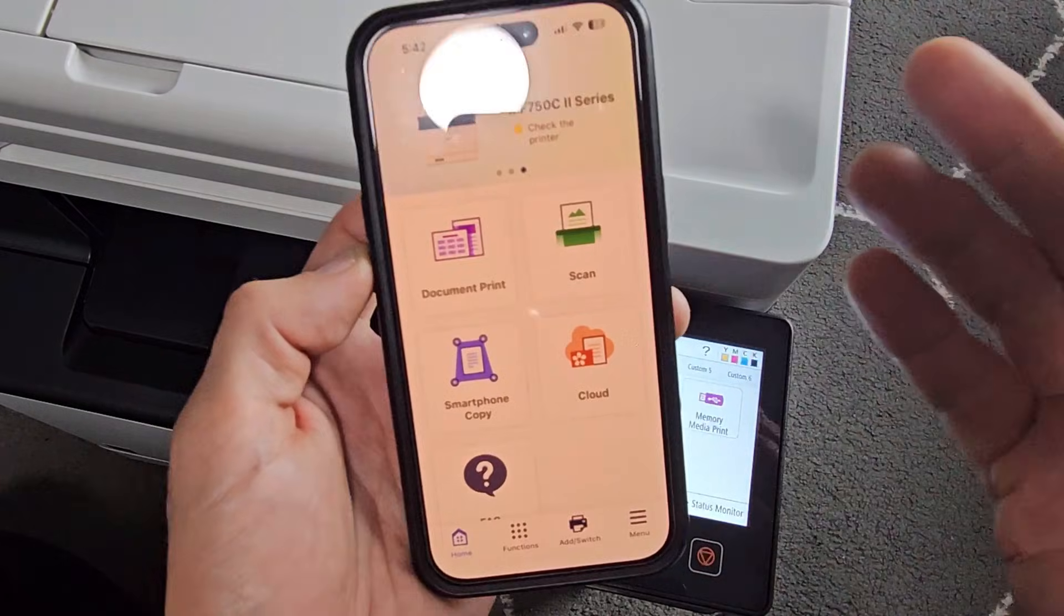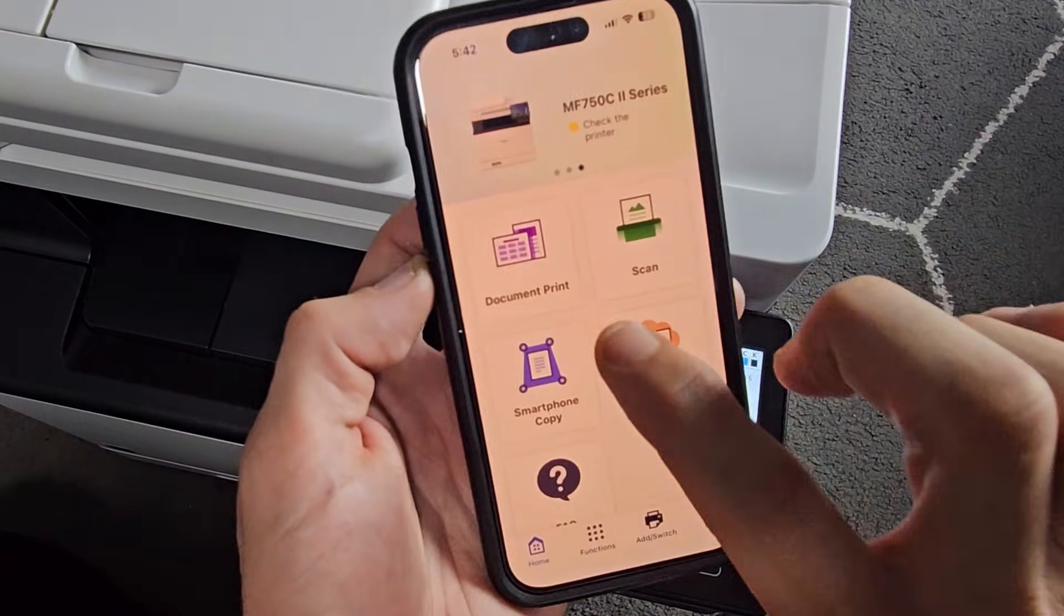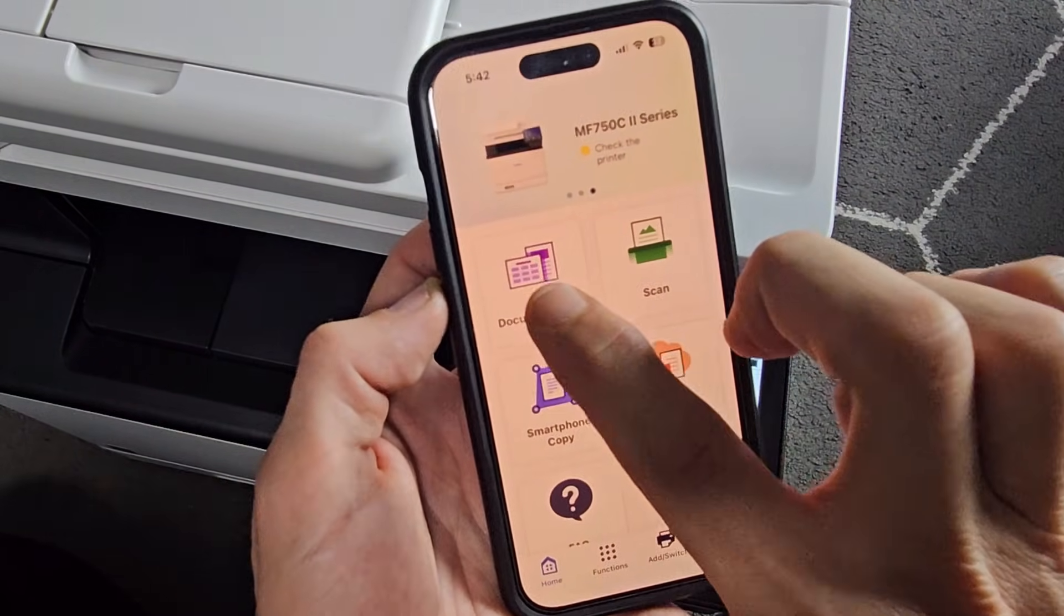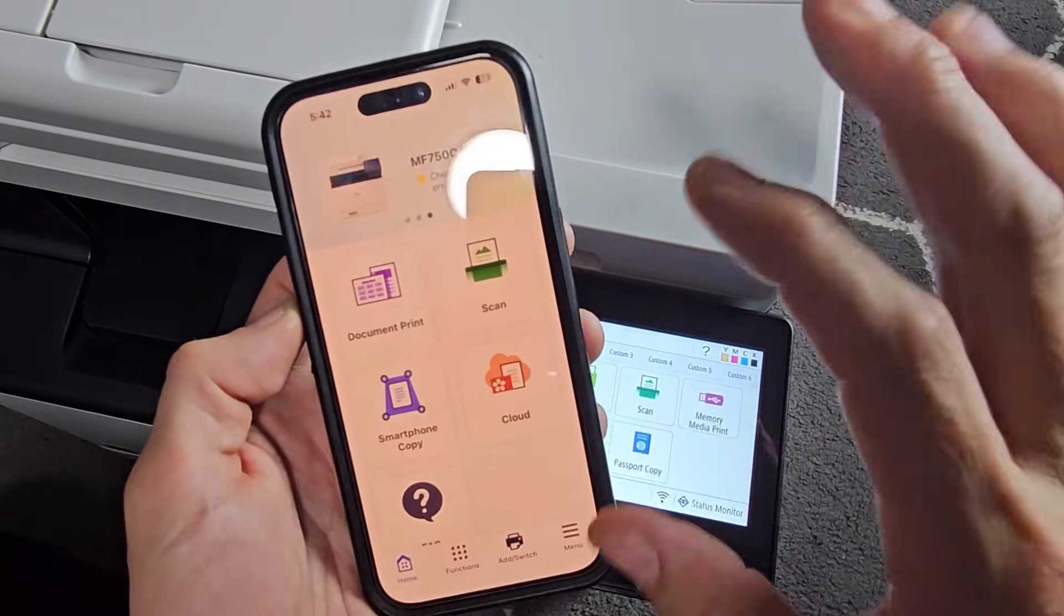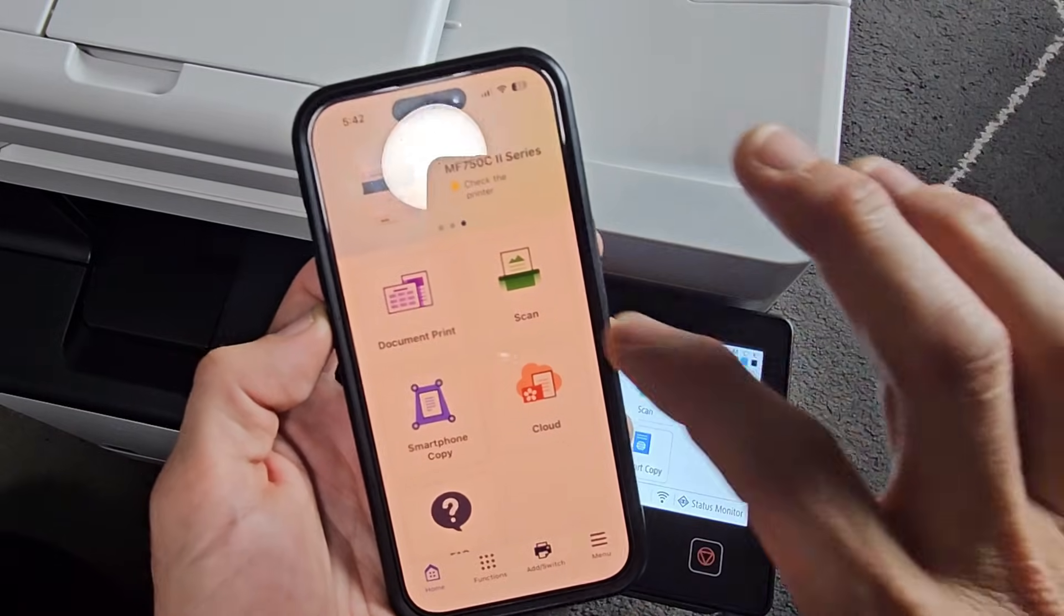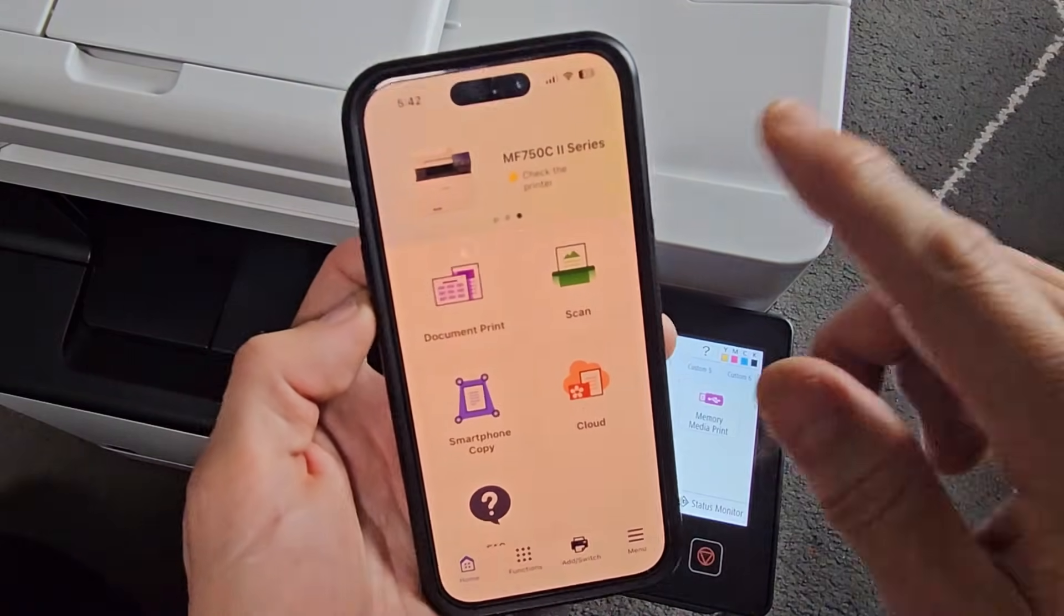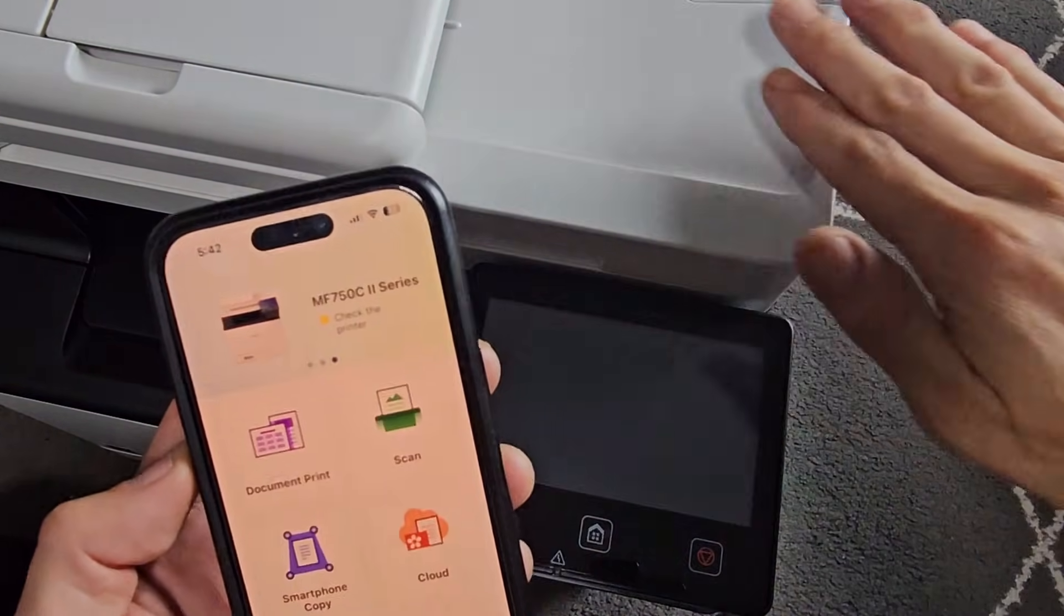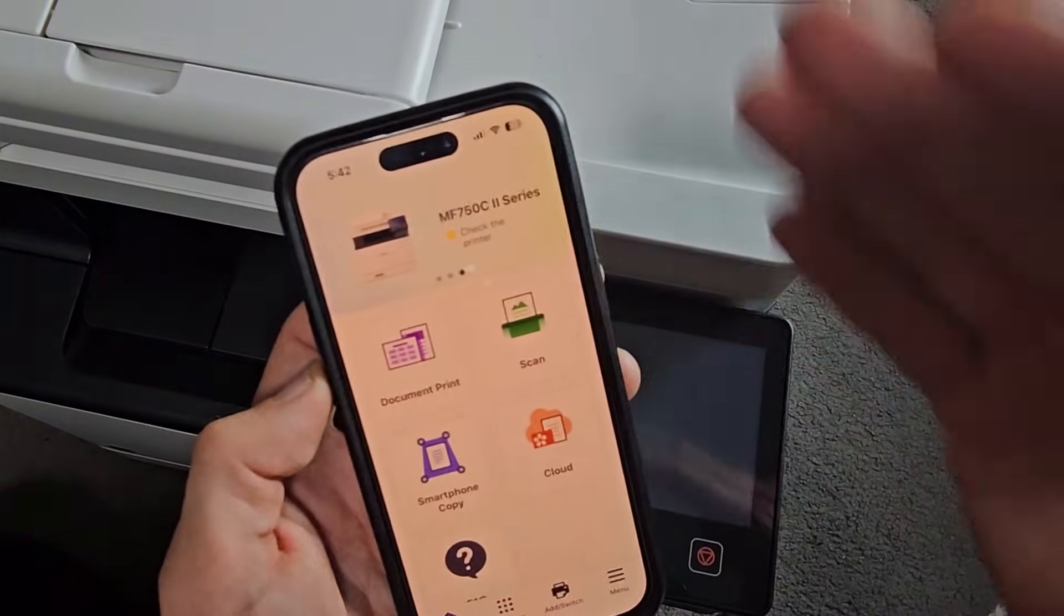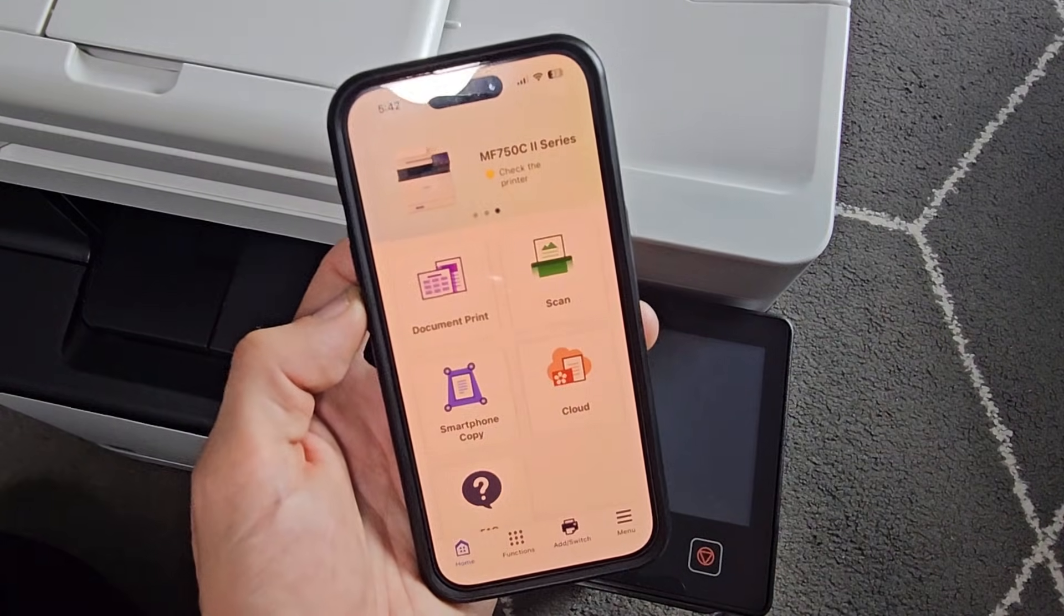And voila, we're now connected, ready to go. Pretty simple. Then from here, if I tap on like Document Print, it's going to bring up all my documents on my phone. Also, if I do a scan, put something in there, it'll scan and it'll come right to my phone here.